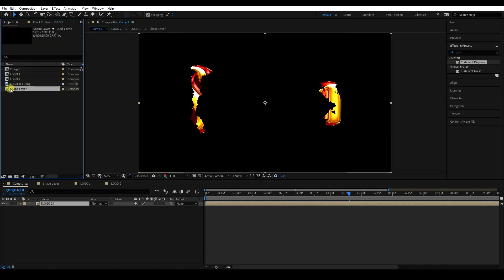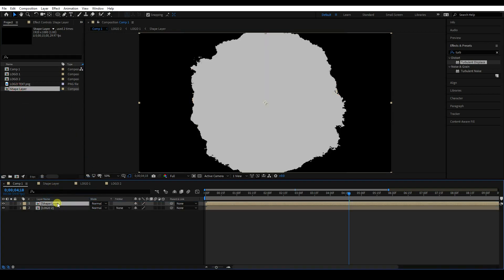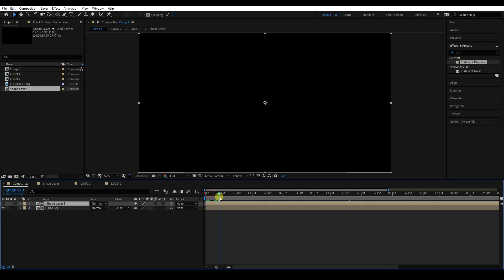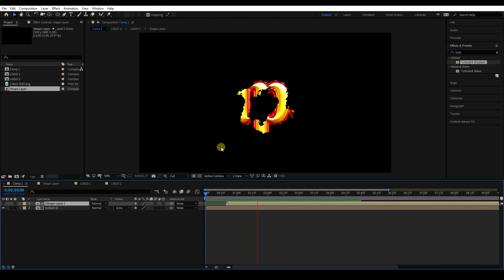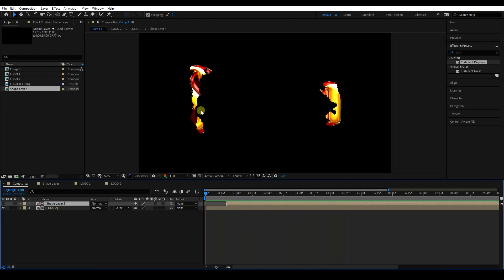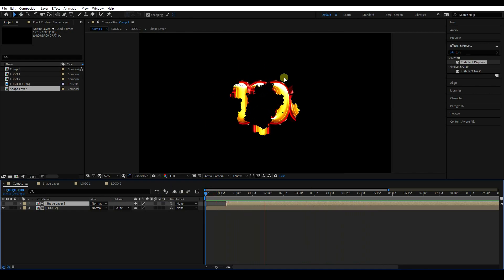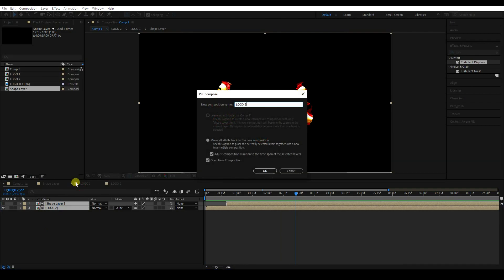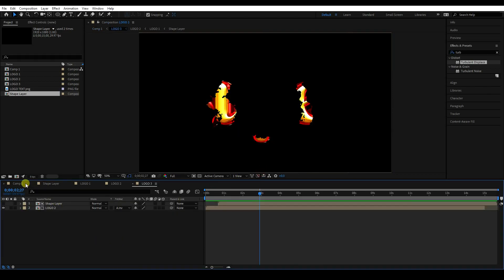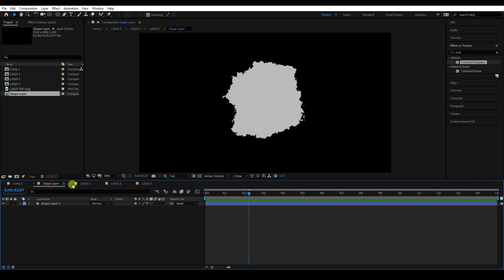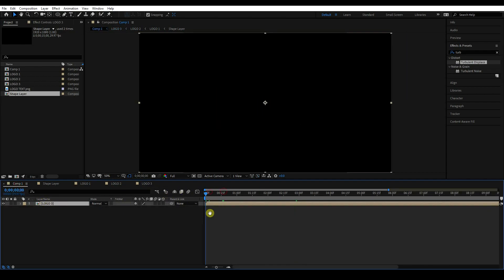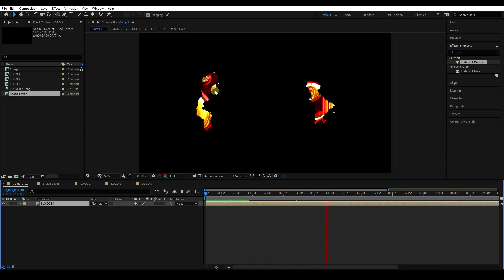Go to the project panel and select the shape layer. Drag and drop it on top. For the Logo layer, use Alpha Invert Matte. Go to 0:20 and shift the layer like this. Go back and play — that's my final particle shape. Precompose again, name it 'Logo 3', and press OK. Those are my layers: Shape Layer, Logo 1, Logo 2, and Logo 3.